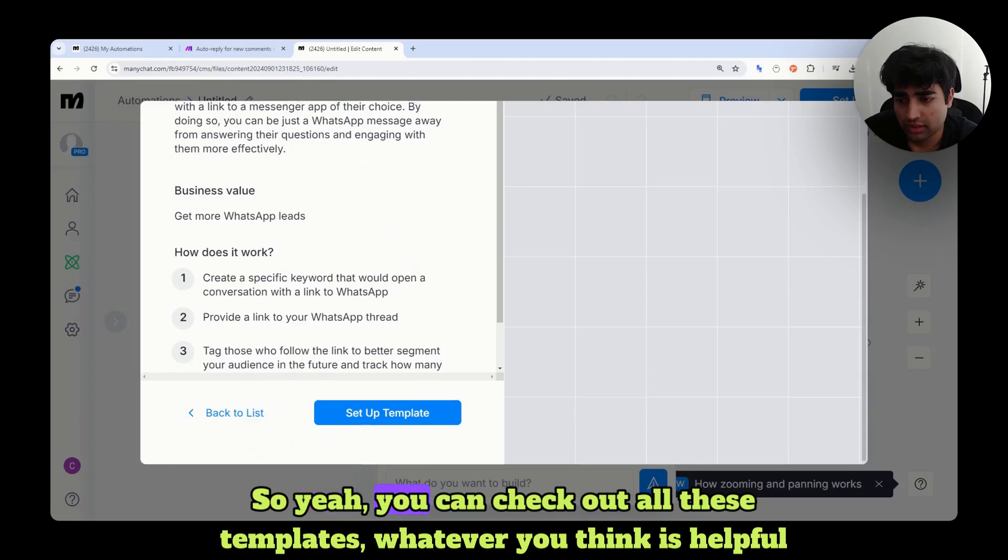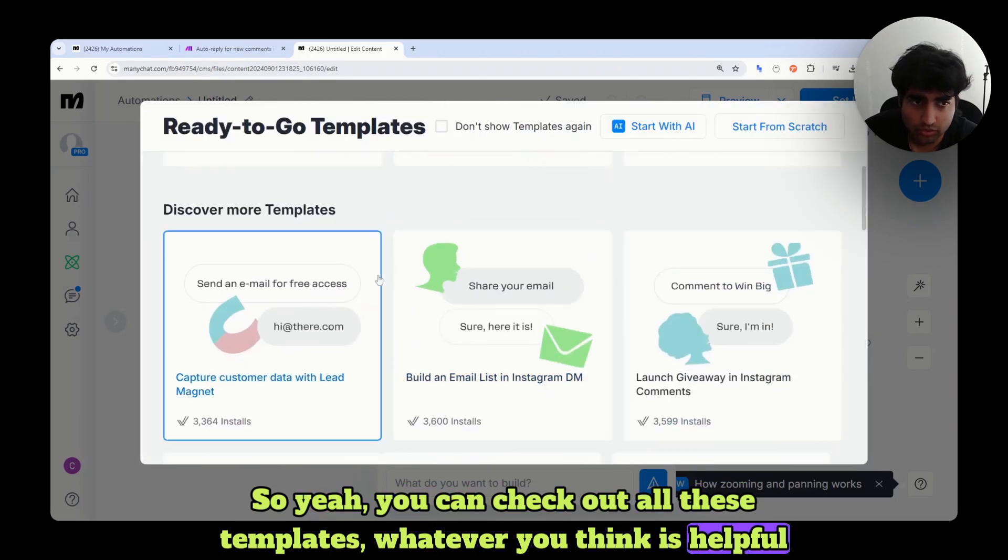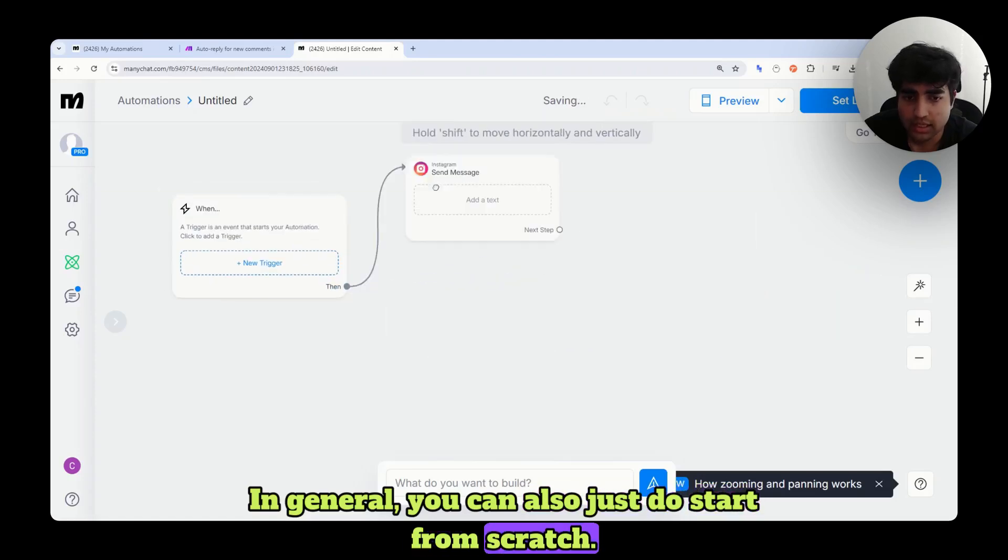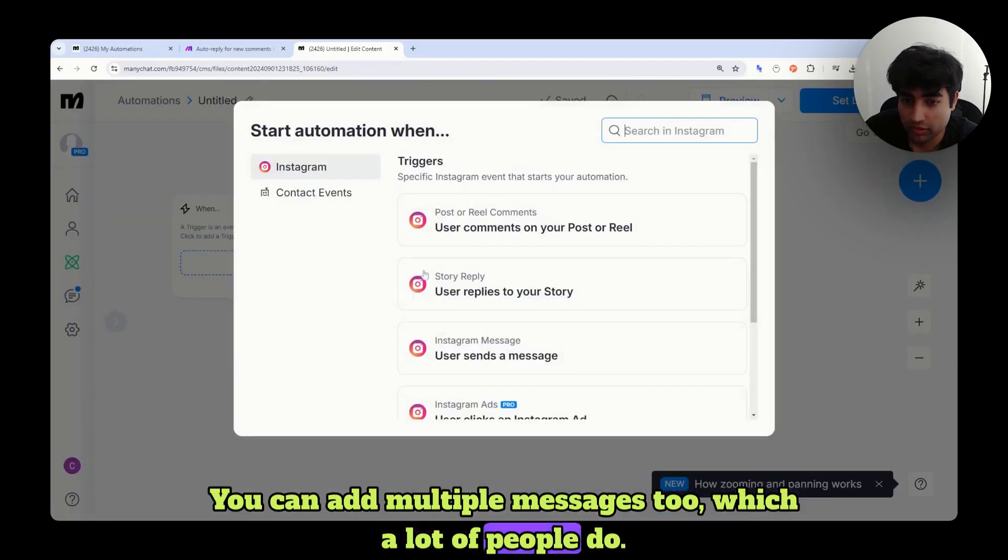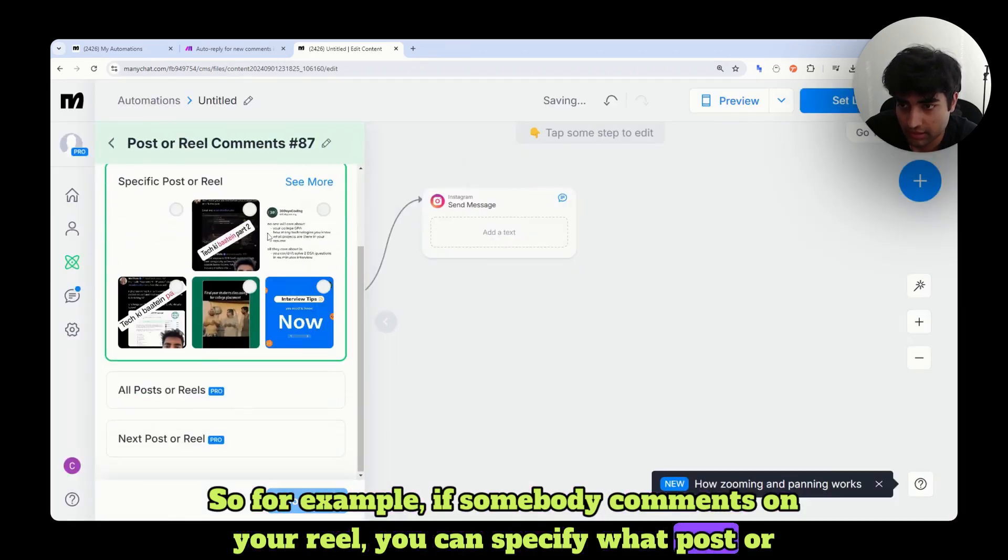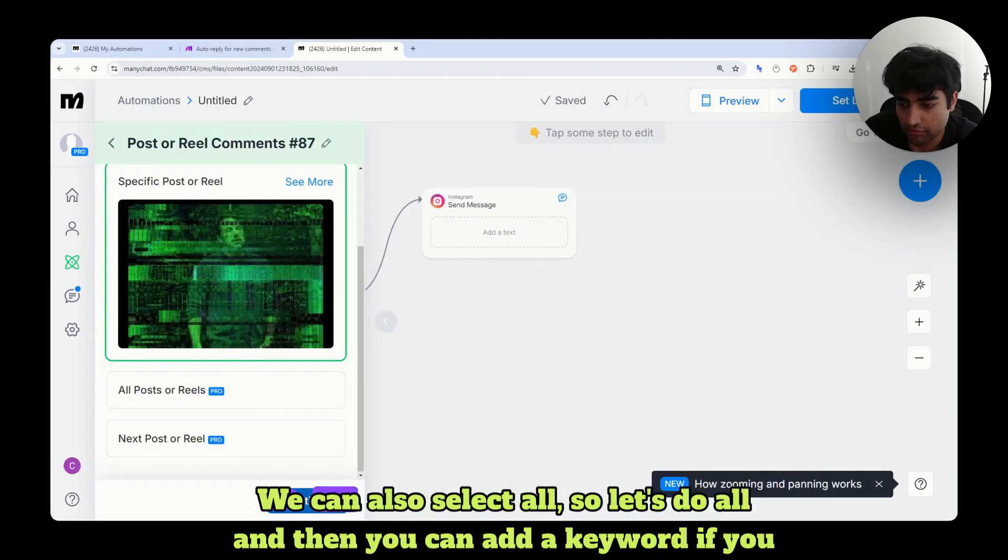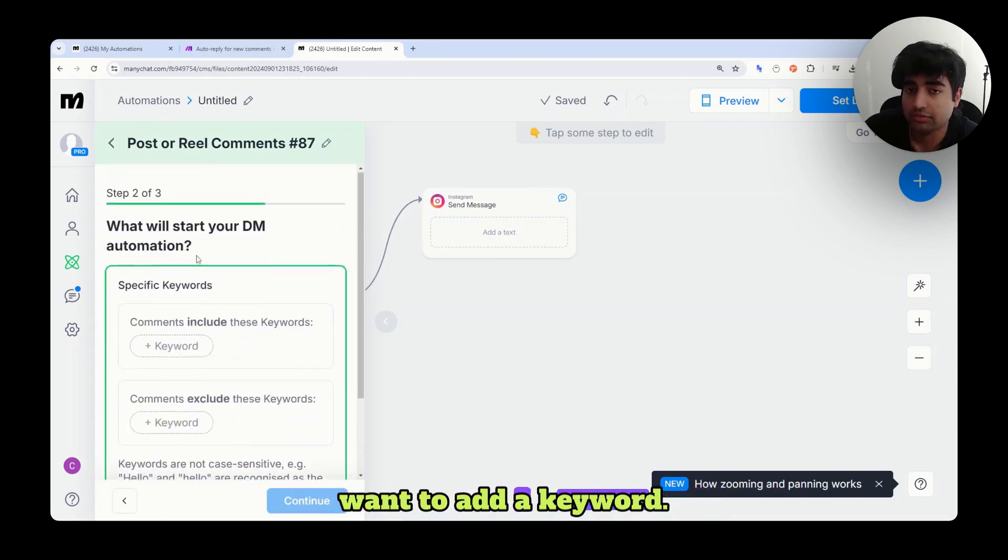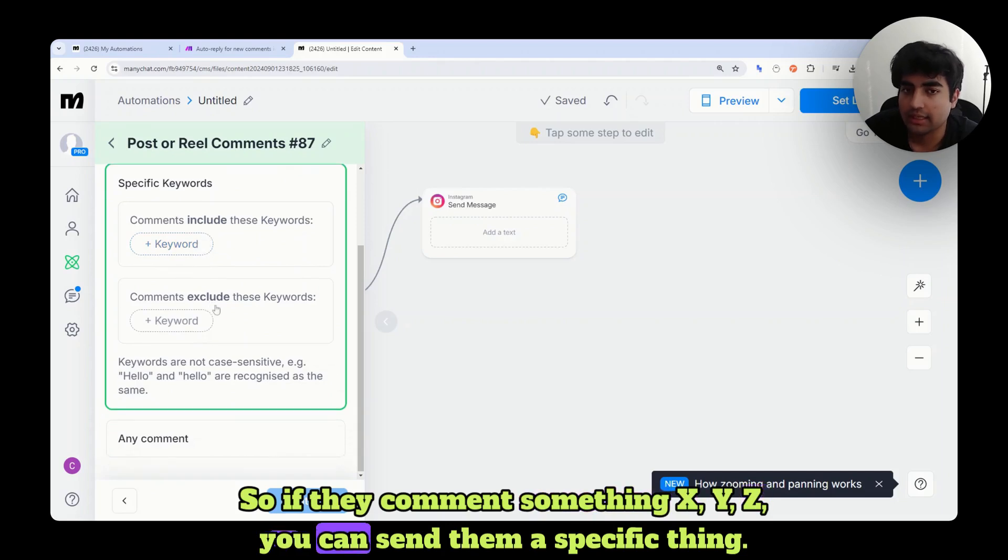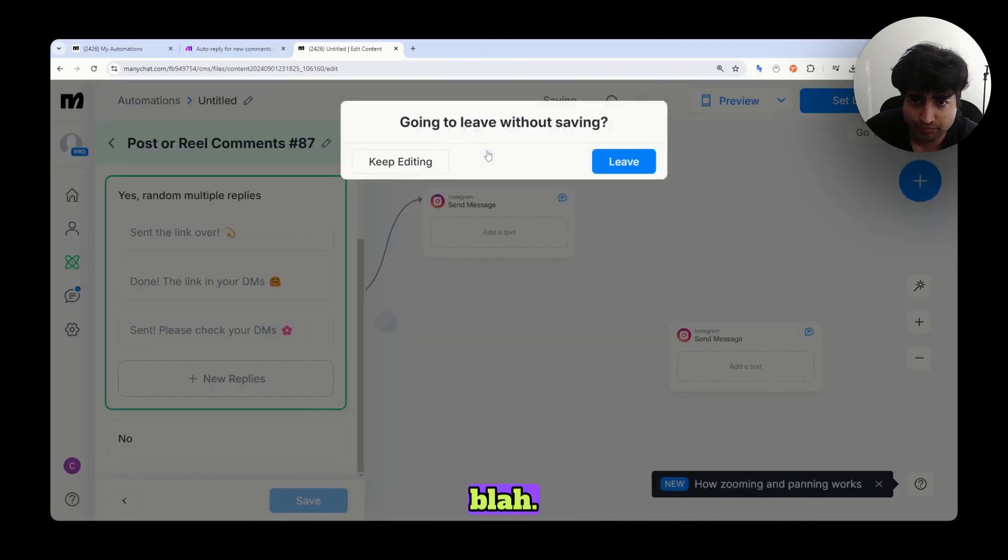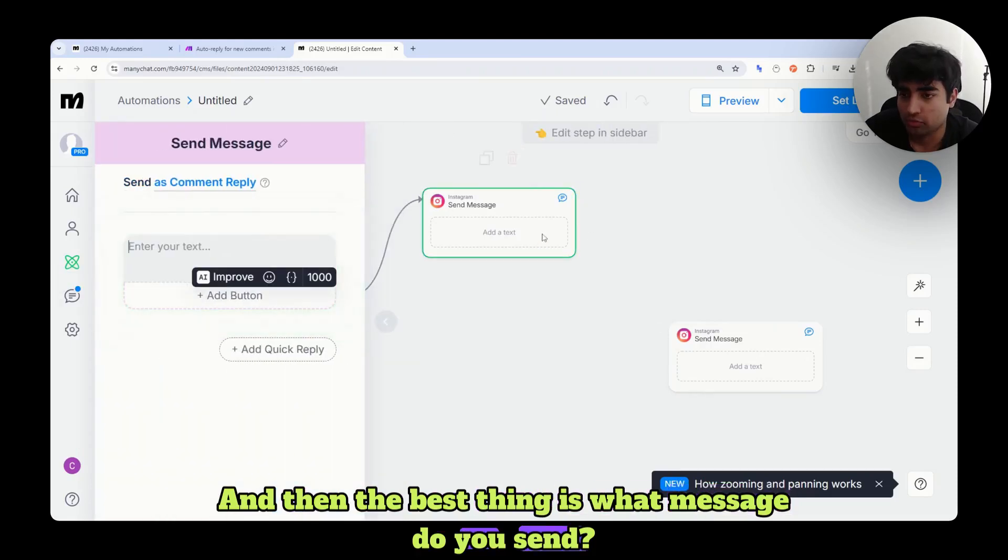So yeah, you can check out all these templates, whatever you think is helpful for you. In general, you can also just do start from scratch. You can add multiple messages too, which a lot of people do. For example, if somebody comments on your reel, you can specify what post or reel, let's say this one. You can also select all. So let's do all. And then you can add a keyword if you want to add a keyword. So if they comment something X, Y, Z, you can send them a specific thing. You can also do it for any comment and then you can add multiple replies.